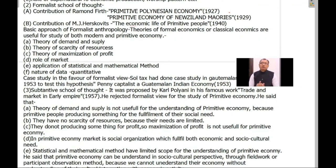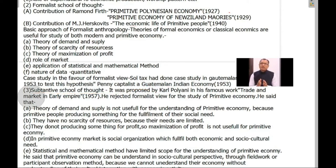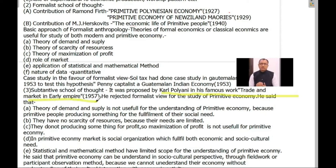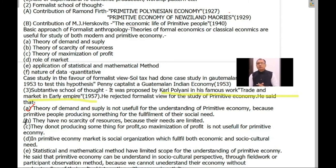In 1957, Karl Polanyi, in his famous work Trade and Market in Early Empire, criticized the formalist view of economic anthropology. Karl Polanyi said that the theories of formalist economics and classical economics are not useful for understanding primitive economy, because primitive people produce something for the fulfillment of the needs of their society — not for the needs of the market, which is regulated through the theory of demand and supply. So primitive people fulfill their social needs through economic production, not the needs of the market. Therefore, there is no scope for applying the theory of demand and supply to understanding primitive economy.